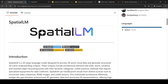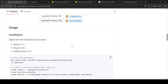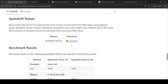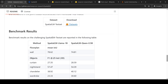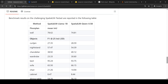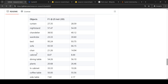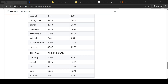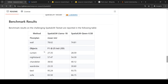Looking at their GitHub, they list the various objects which can be detected. The objects include curtain, nightstand, chandelier, wardrobe, bed, sofa, chair, cabinet, dining table, plants, TV cabinet, coffee table, side table, air conditioner, and dresser — among many others.